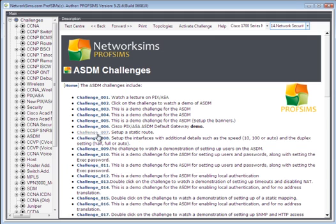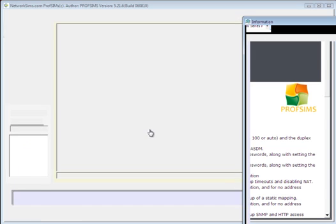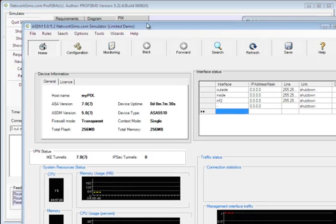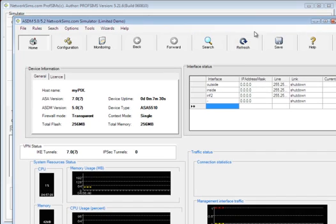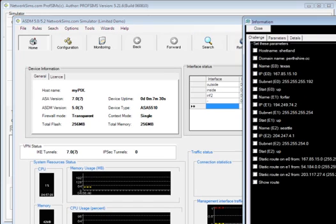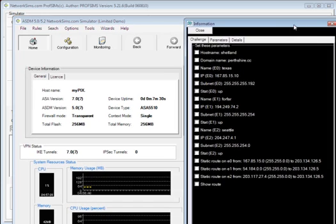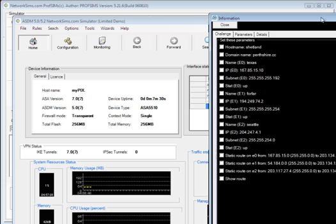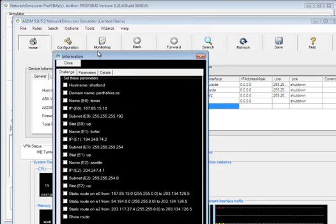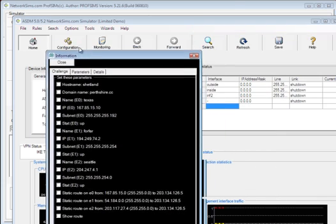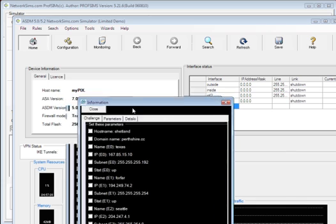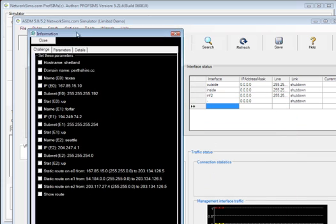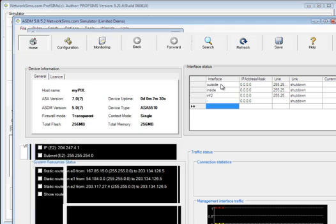In this case, we'll set up a static route. We get our basic details that we have to set up. In this case, it's to set up our interface parameters.